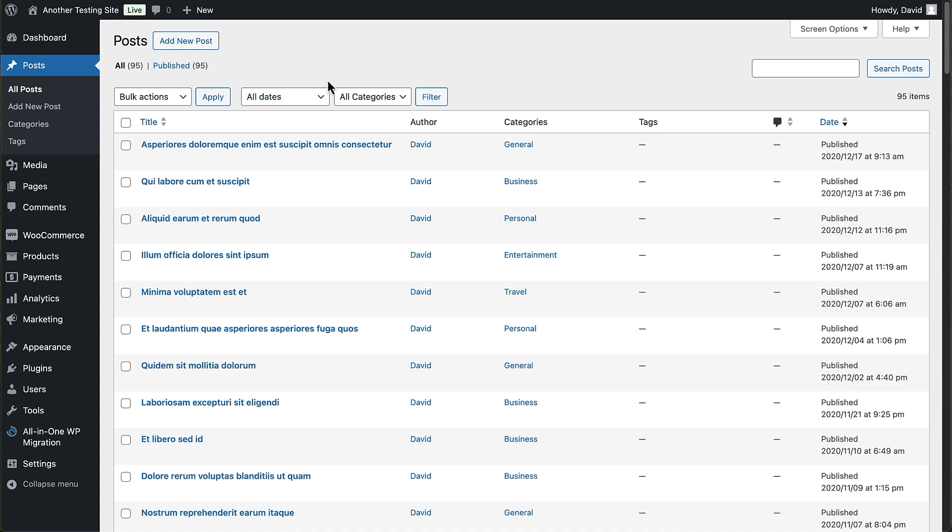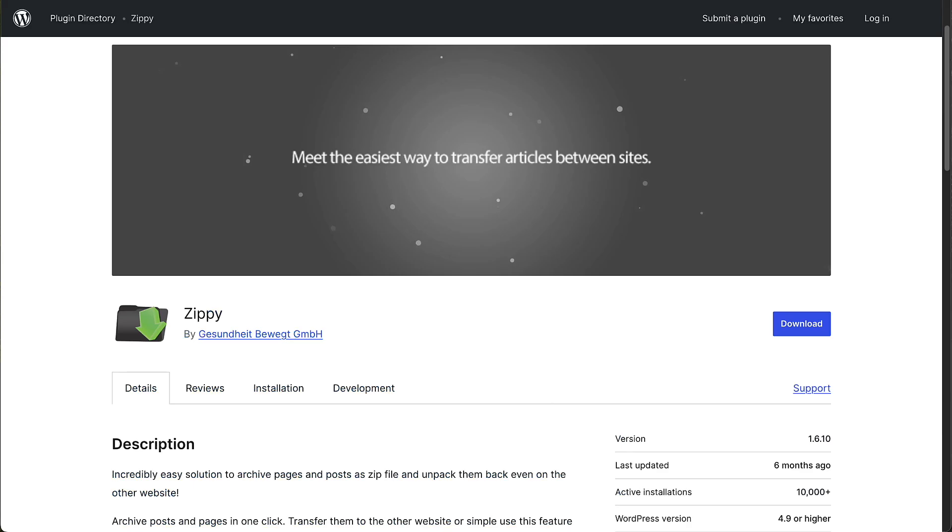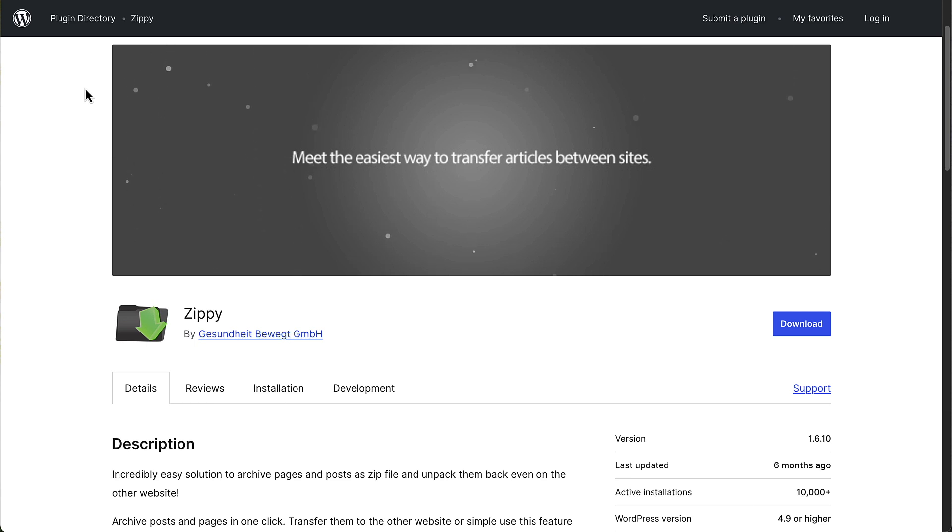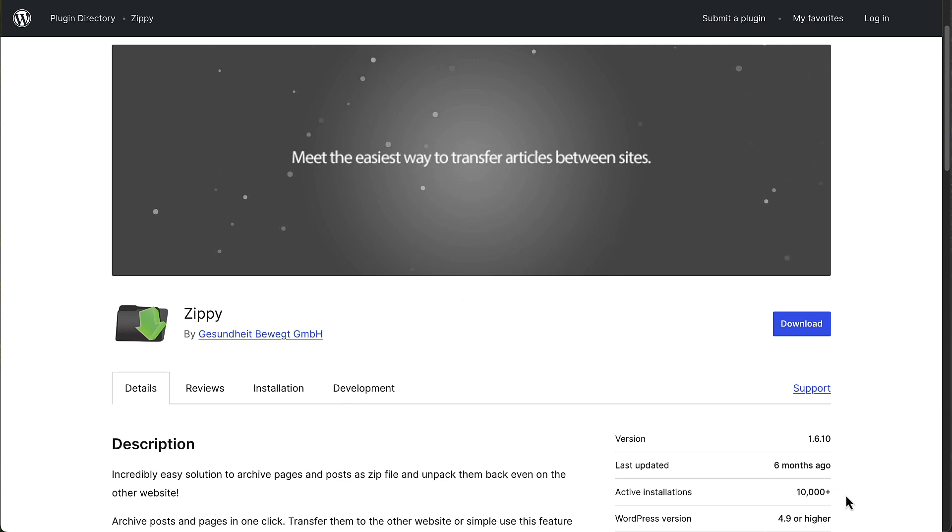So what I'm going to use is a plugin called Zippy. This has been around for a number of years. I've used it off and on over that time when I needed to copy some posts or pages between sites. It has more than 10,000 active installs.